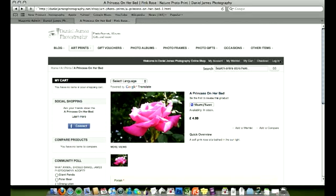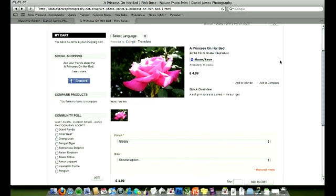Okay, here we are in a Magento eCommerce shop at danieljamestography.net slash shop. Here's a product overview. We're going to create a configurable product with multiple attributes. In this example, we've got an art print, a princess on a bed, pink rose.